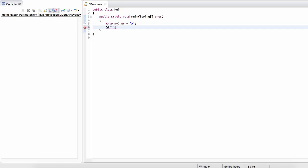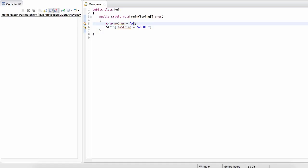That structure is called a string. So a string — let's call this one myString — can be initialized to have the value of multiple characters. Everything inside these double quotes is what we're populating our string with, so our string is going to have a value of A, B, C, D, E, F. Note that we're using double quotes instead of single quotes like we use for a character.